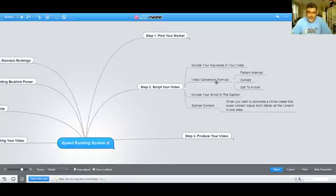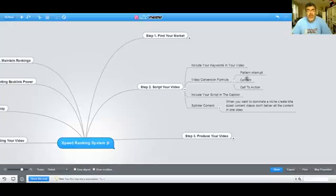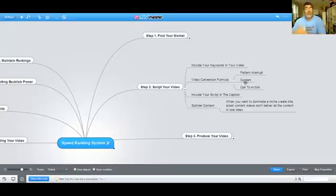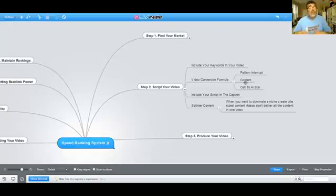The video conversion formula is three simple steps: you want your video to have a pattern interrupt, deliver a little bit of content, and have a call to action. It doesn't have to be a lot of content — if you deliver too much, you're not leaving enough curiosity to get people to go to where you're trying to tell them to go in your call to action. Less is actually more.